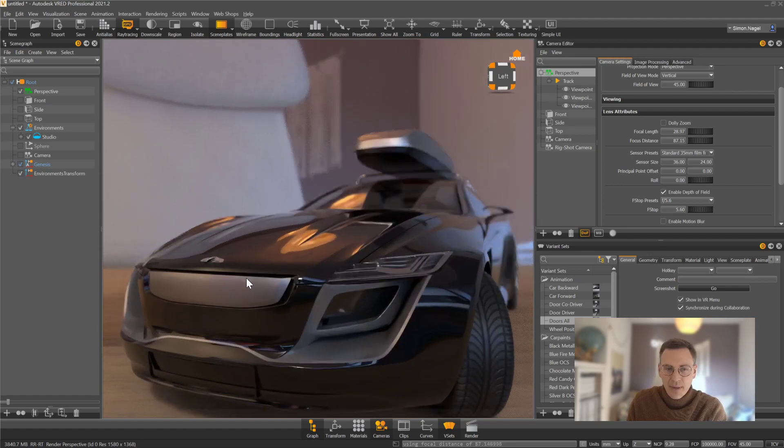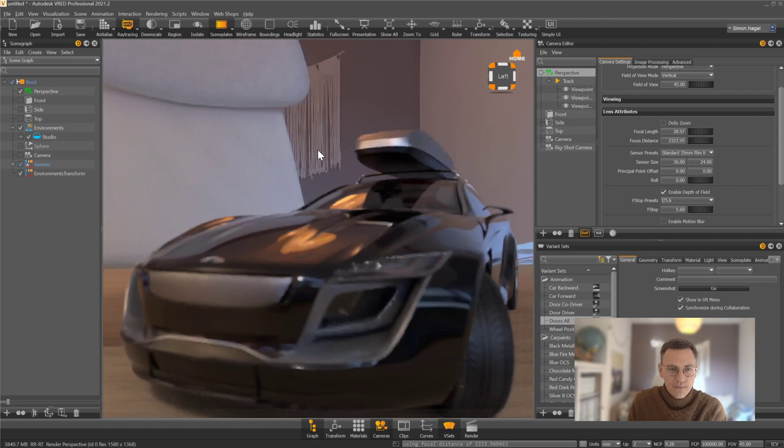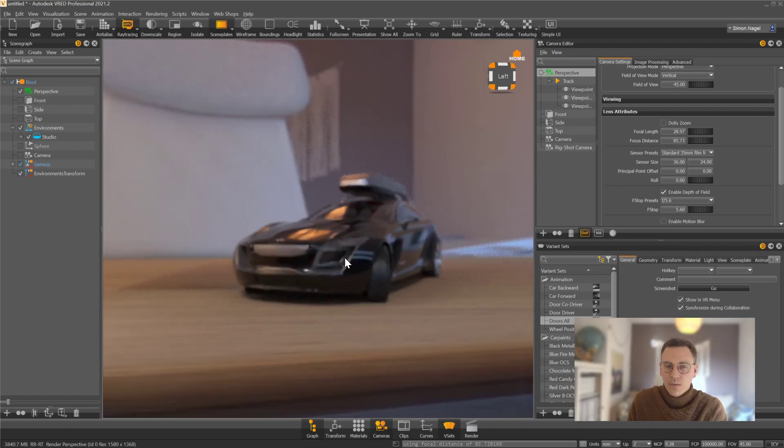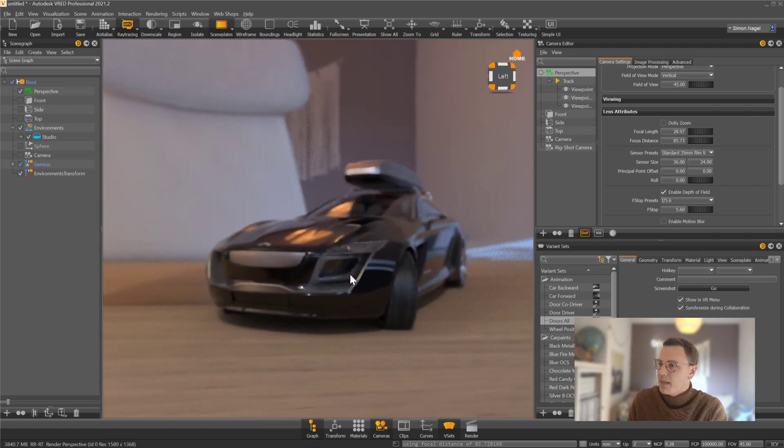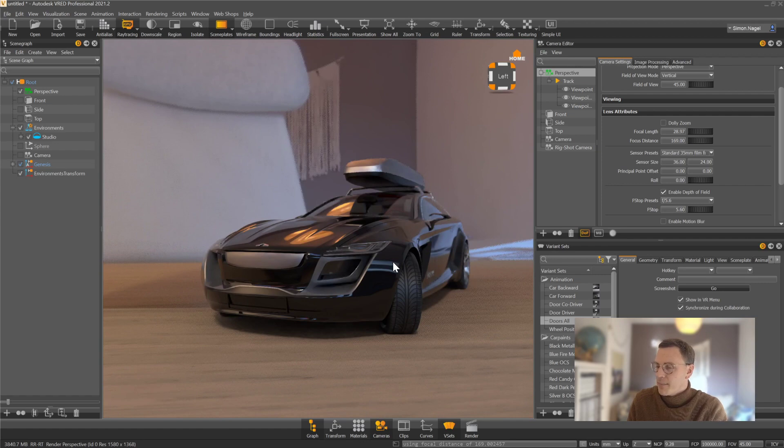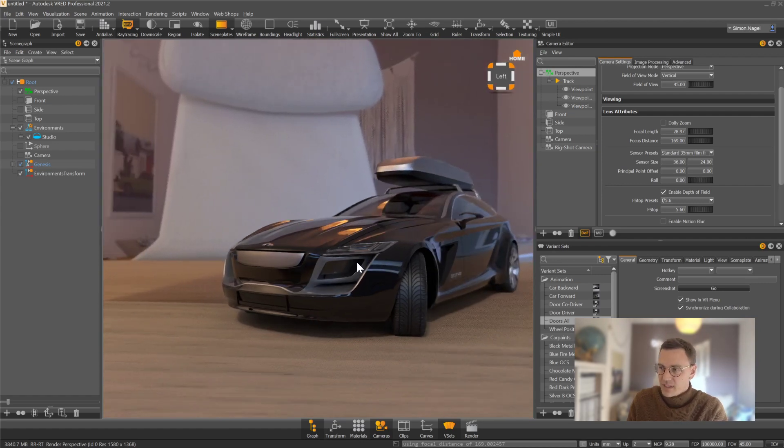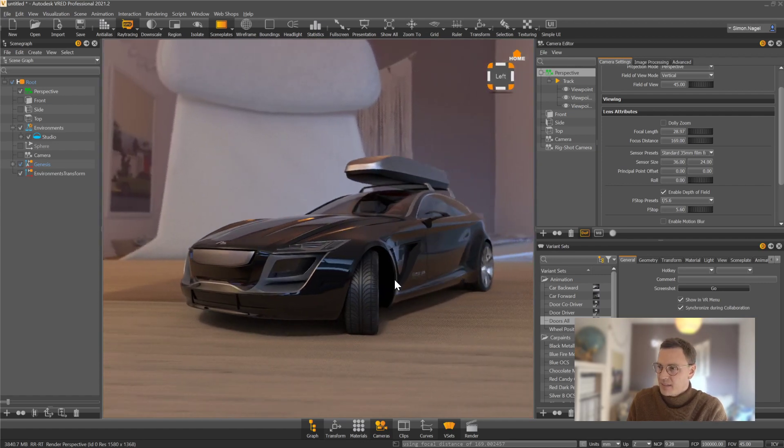I can make my background unsharp, I can make my foreground unsharp, depending on where I click in my scene. And at the same time, I can also work with other effects.